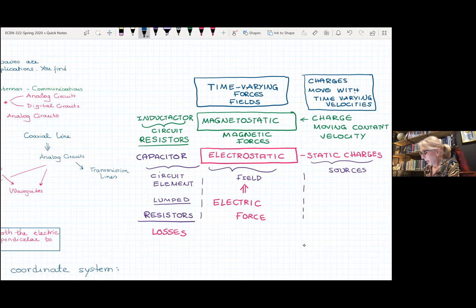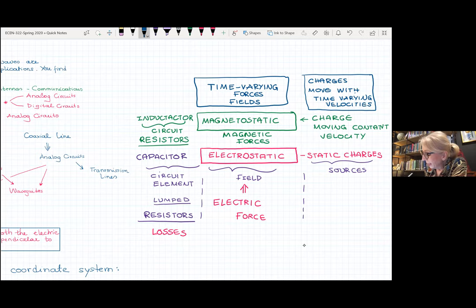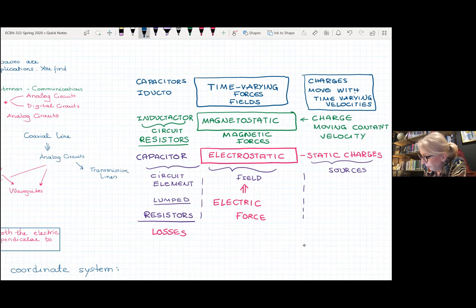So: static charges that are not moving produce electrostatic fields. Charges moving with constant velocity produce magnetostatic fields. And charges that move with time-varying velocities — having acceleration — create both an electric and magnetic field which are interconnected. In this case, we have capacitors due to the electric field, inductors due to the magnetic field, and of course resistors for the losses.